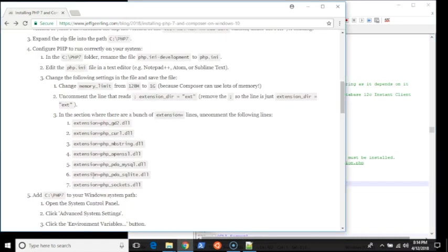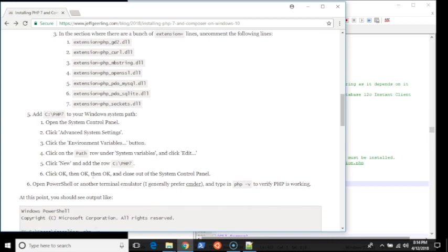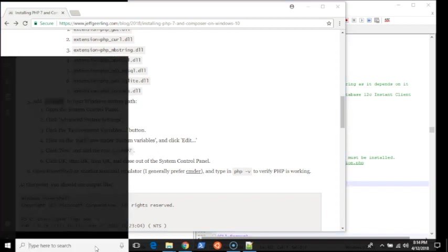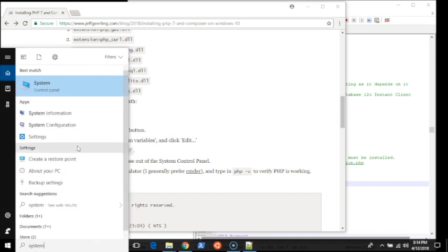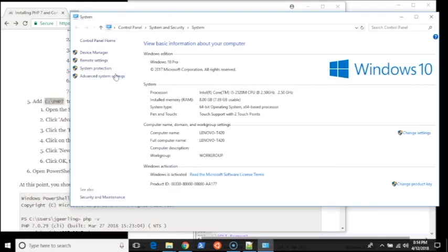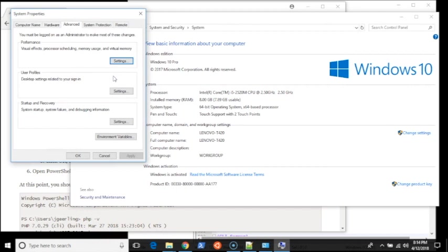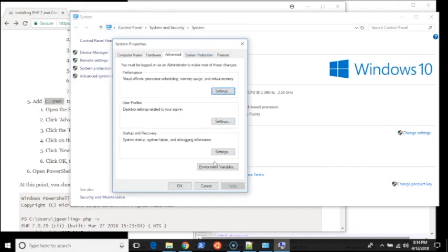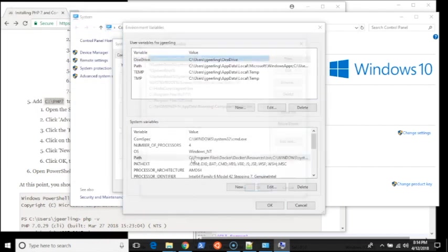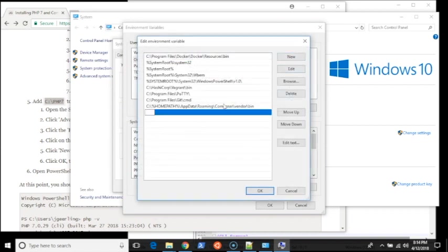The next step is you want to be able to run the command PHP anywhere in Windows. So you need to add this path to your Windows system path. I'm going to copy that, go into the system control panel, then go into advanced system settings and environment variables. I'll open up path and add a new entry for PHP.